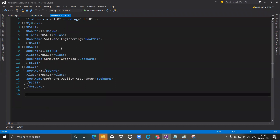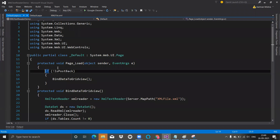We are going to add an XML file. In the XML file, this is the data I have written. MyBooks is my root node. Inside this, BSCIT is my parent node, and three respective child nodes — attributes — are there: book number, class, and book name. This is my first record, this is my second record, and this is my third record.